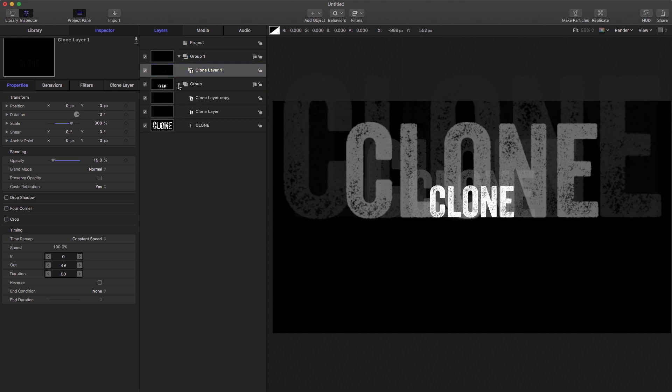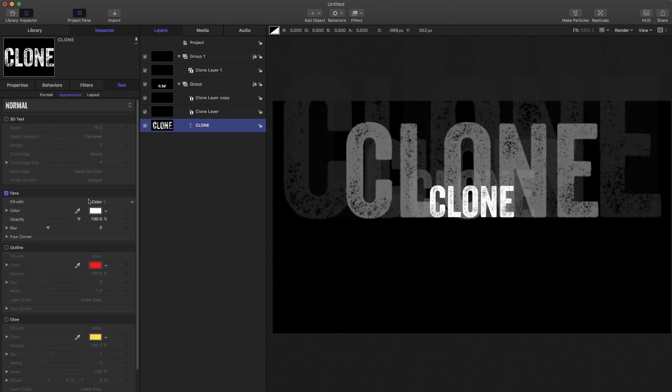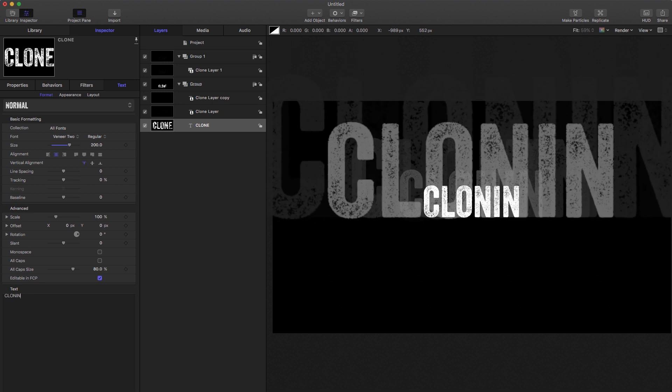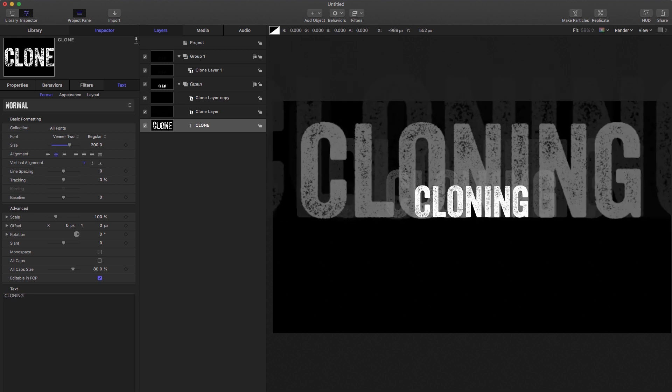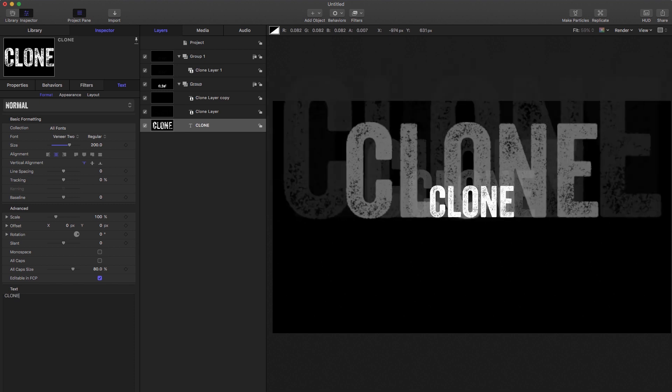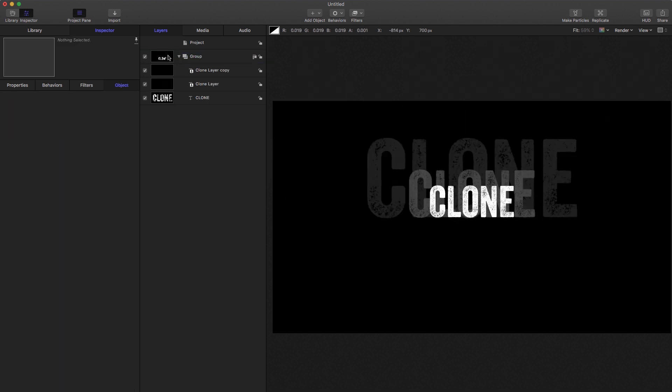And again, we can come in our original text layer, whatever we do to this, change the word to cloning, everything, including in that cloned group, again, follows along. So I think you're starting to see the power of this method. Let's delete that clone group.